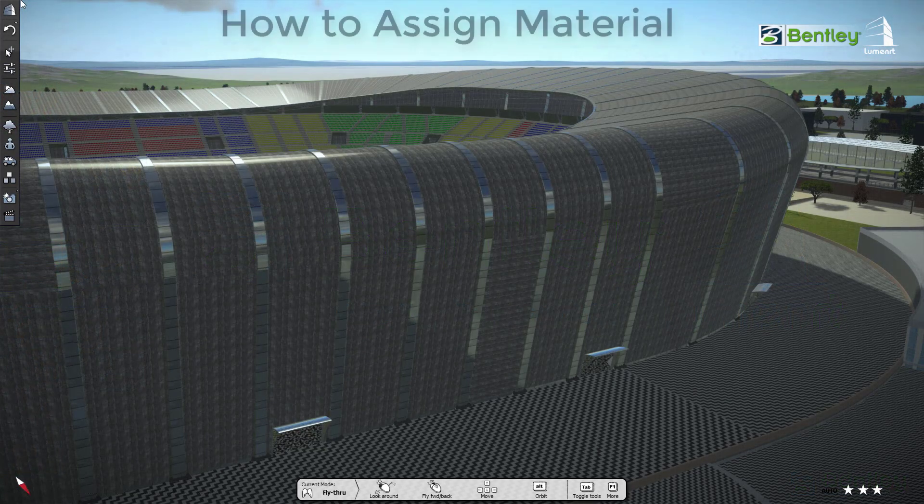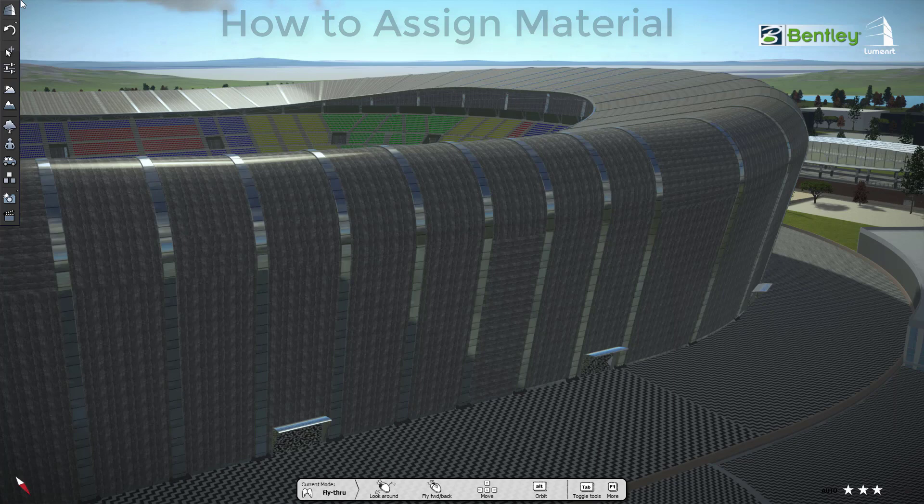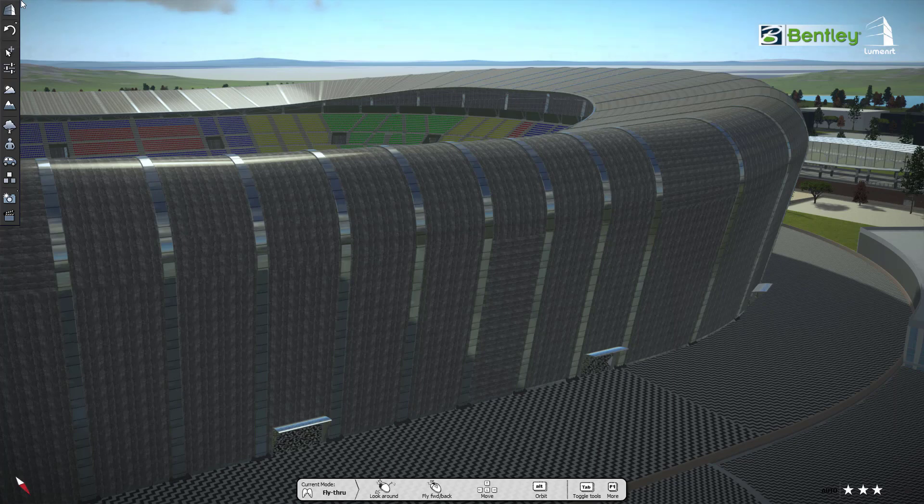Welcome to Luminati. In this video, we'll show you how to assign material inside Luminati. So let's get started.